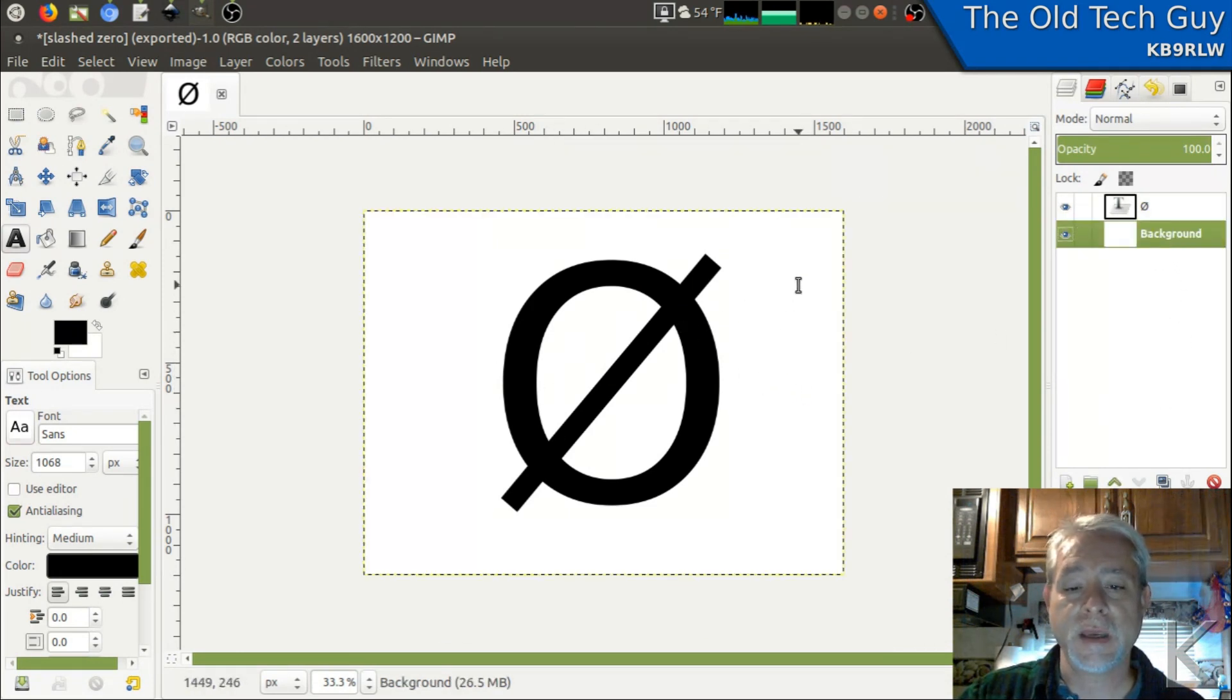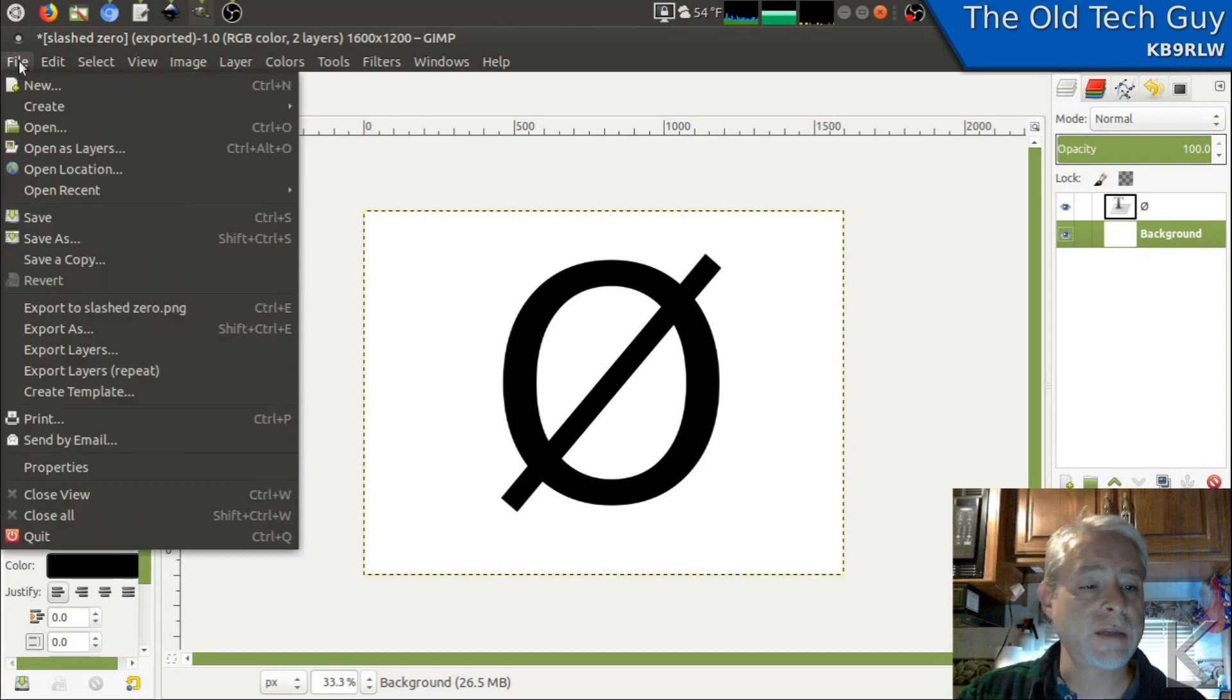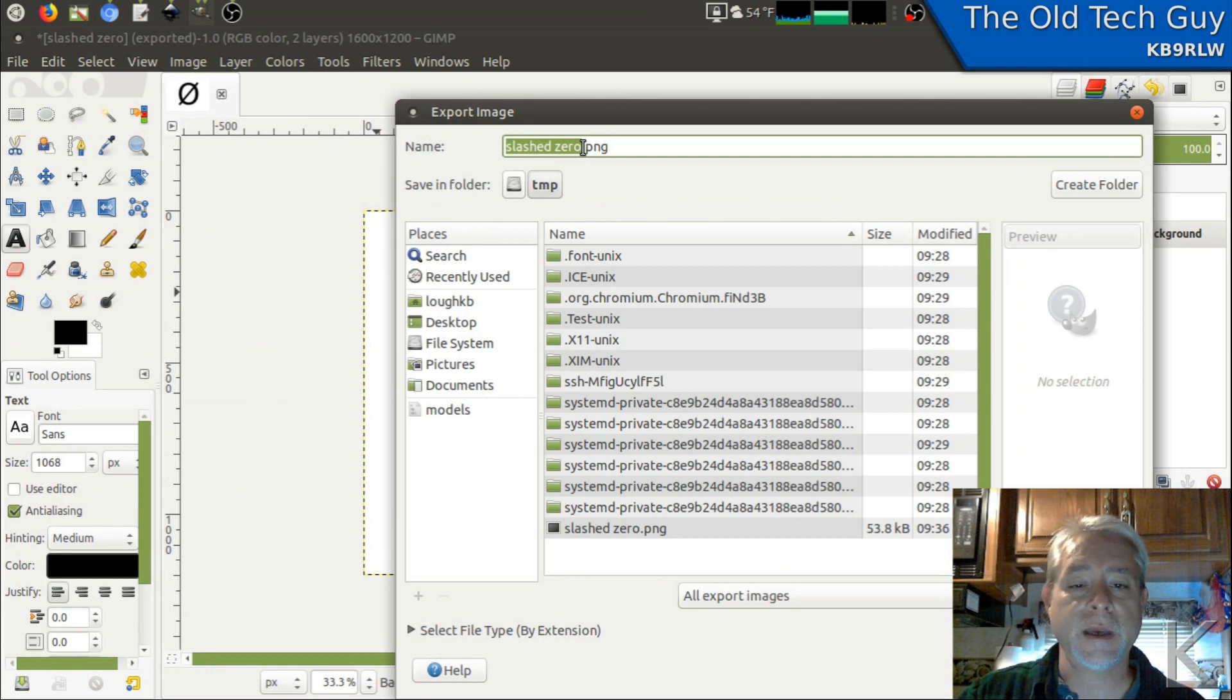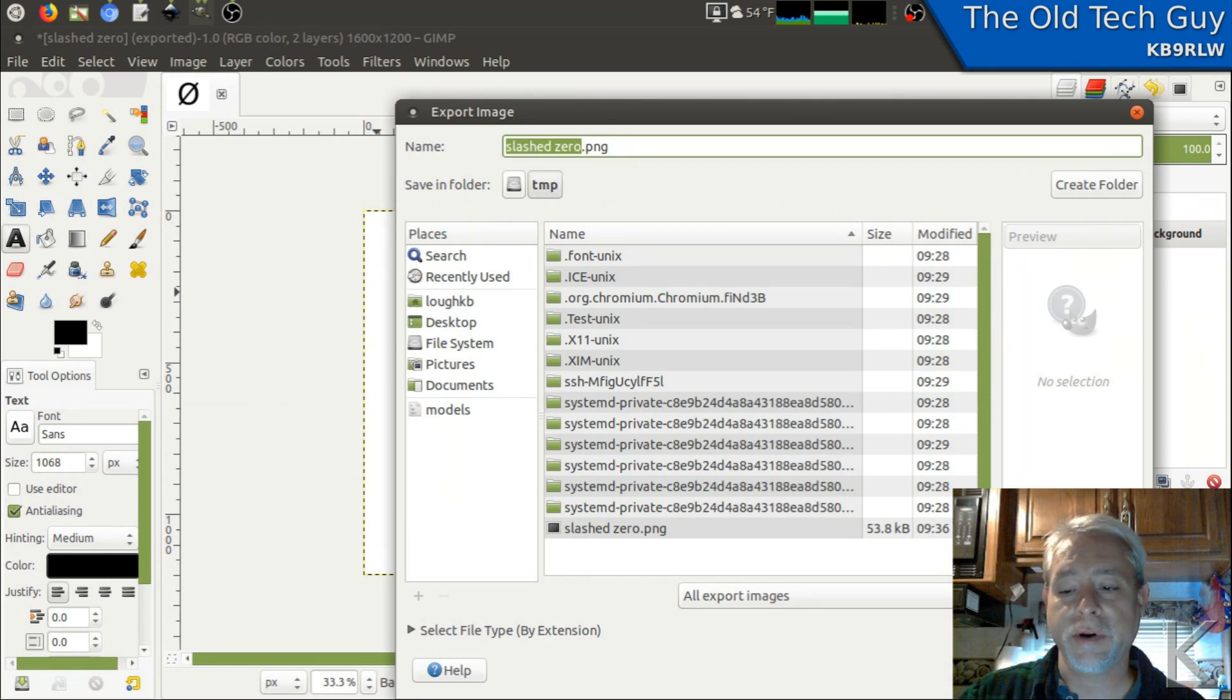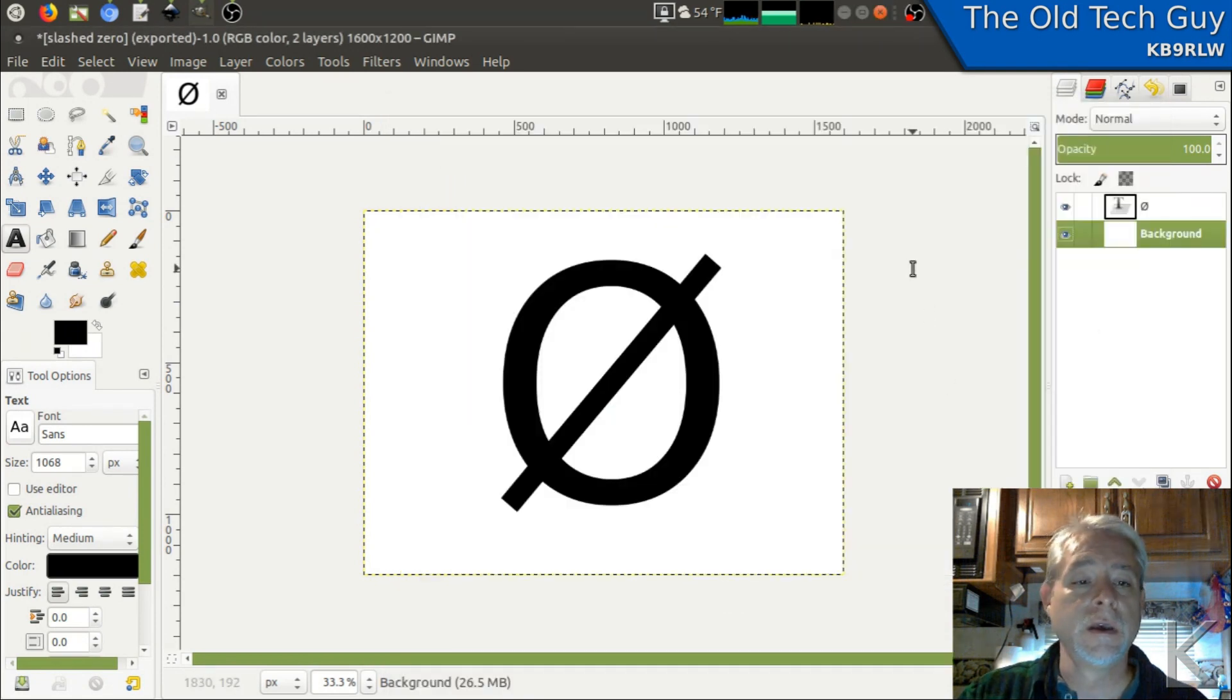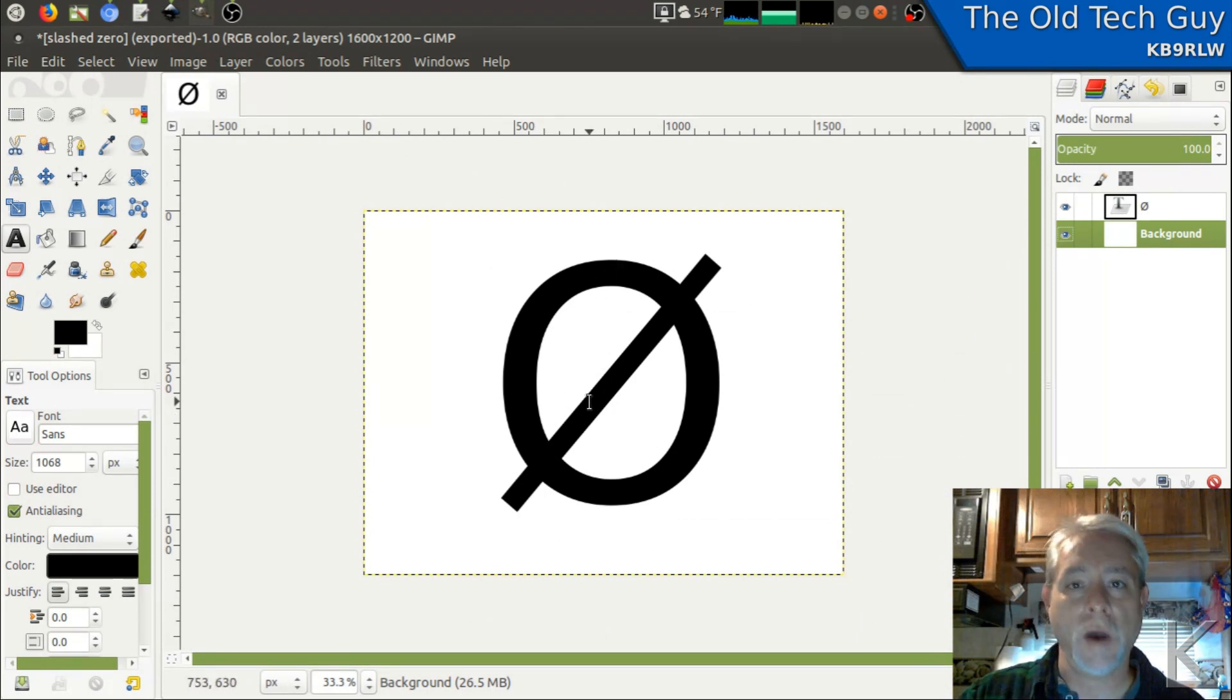Okay. So now I've got a nice big image of a slashed zero and then I can take that and I can export it. In this case, I'm exporting it as slashed zero dot PNG just into a temporary folder, which I've already done. So now in that temporary folder, I have an image of a slashed zero black on white two dimensional.